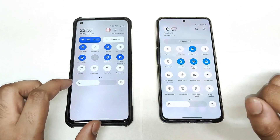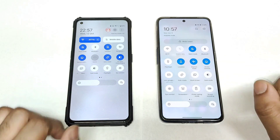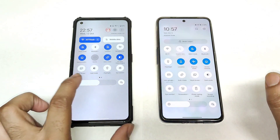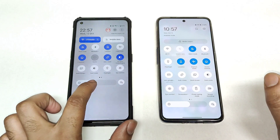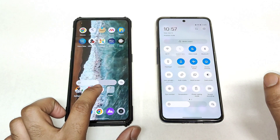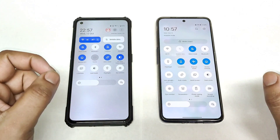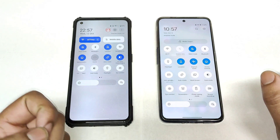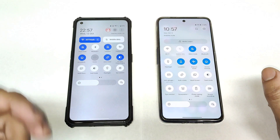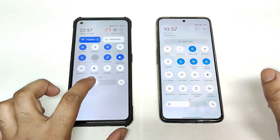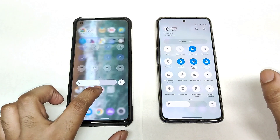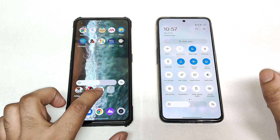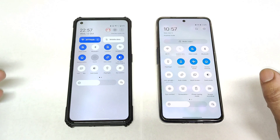Apart from that, I did not see any major difference, but one thing I did observe is that the haptic feedback has got slightly stronger and better after the update, which I noticed when changing between the brightness levels.